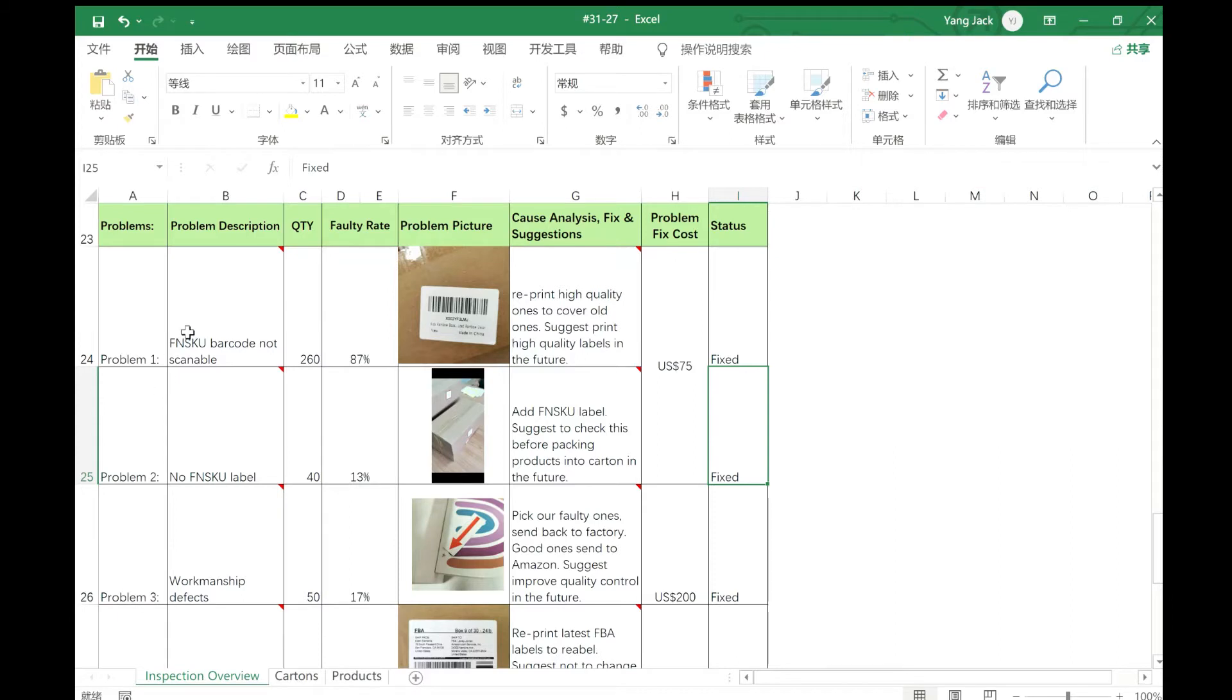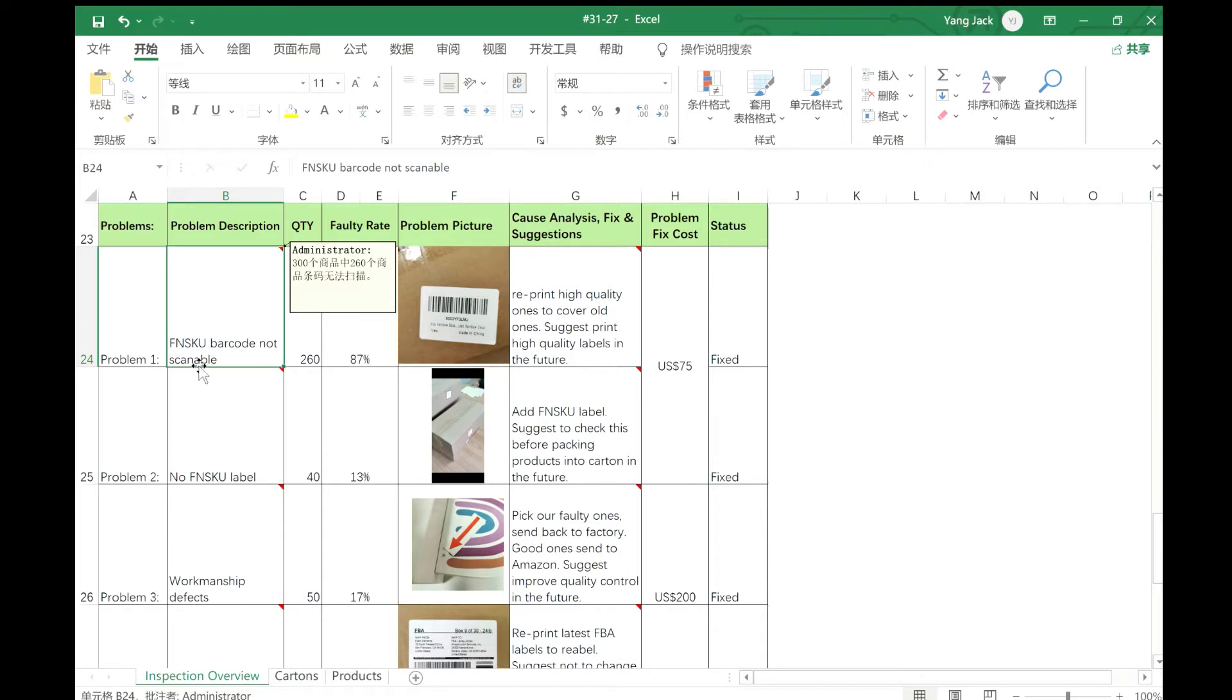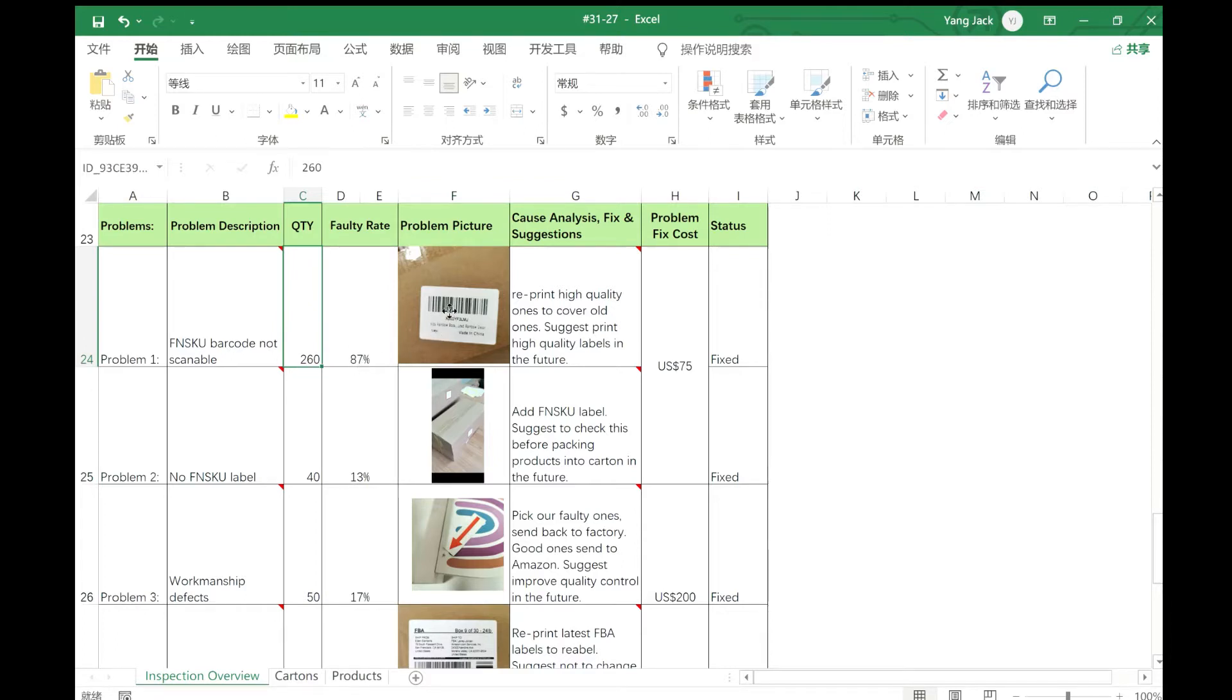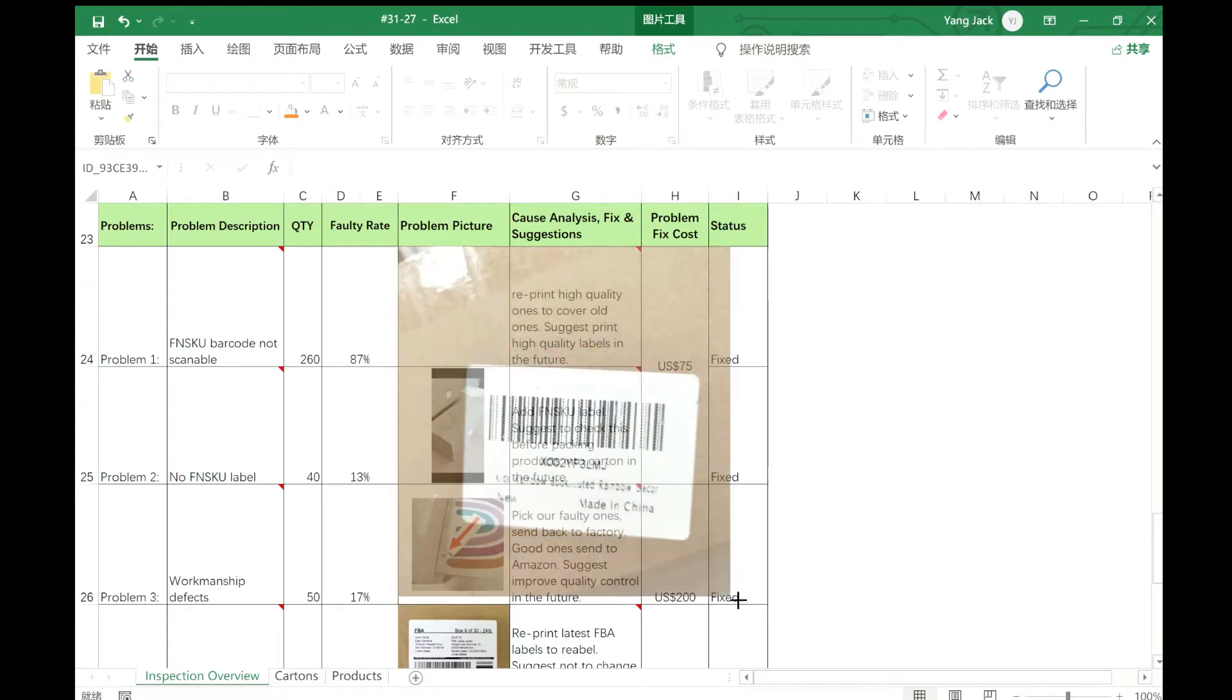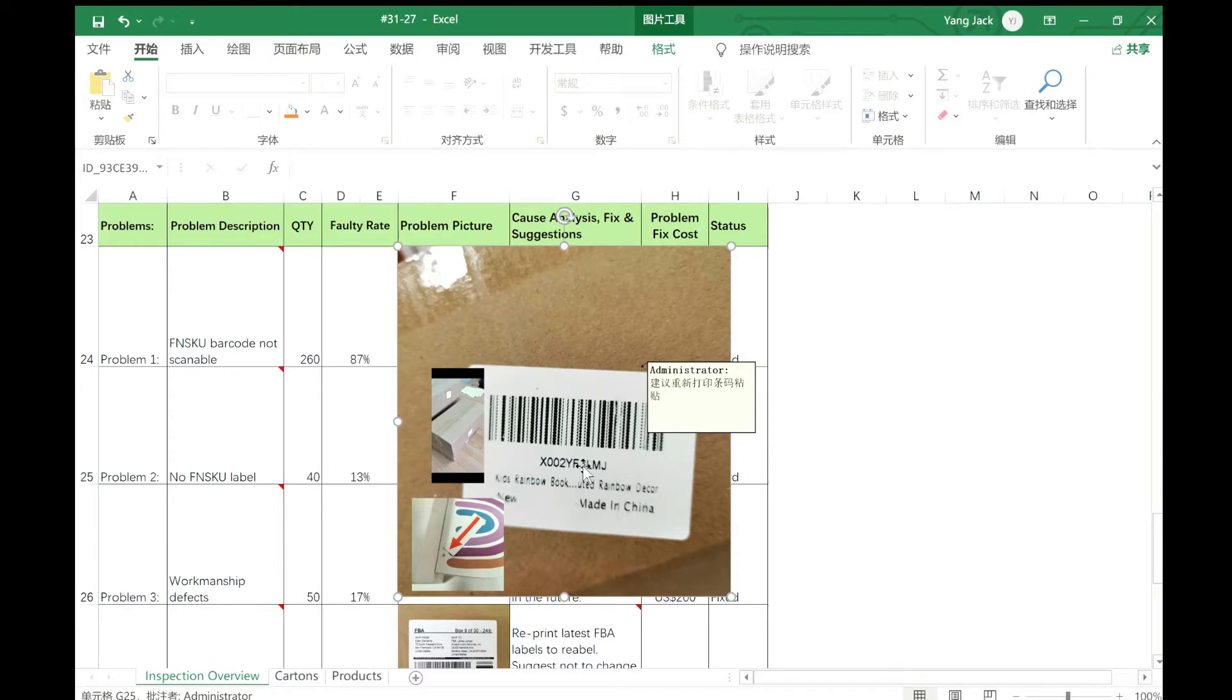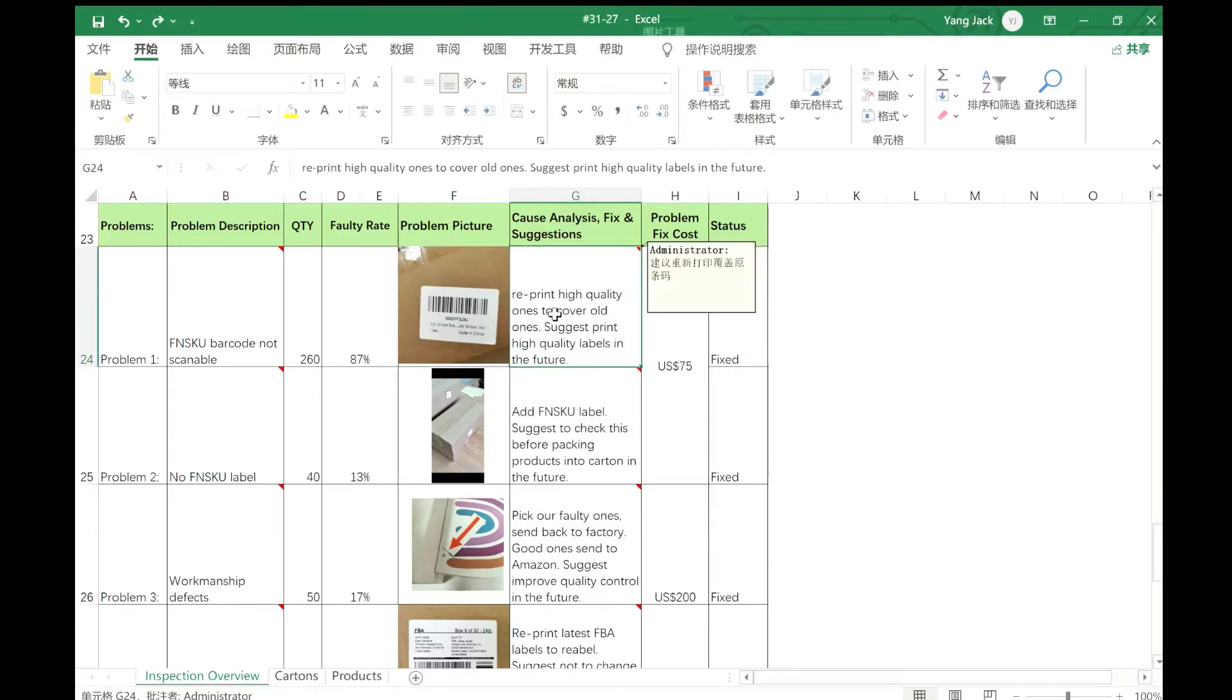Let's look at one problem. The first problem is the FNSKU barcode is not scannable. This is a serious problem. Out of 300, we have 260, which is 87%. When you look at the picture, you can see the printing quality is very bad and it just cannot be scanned out.